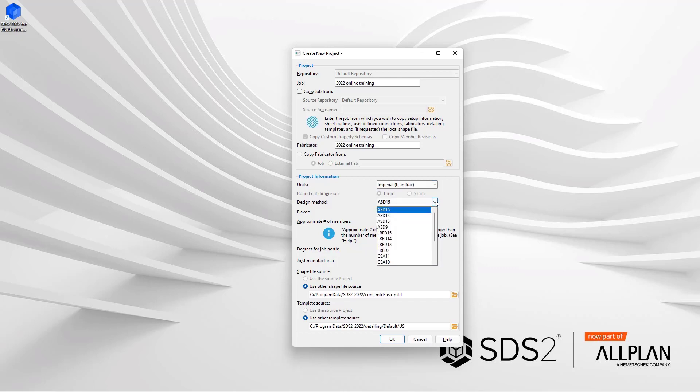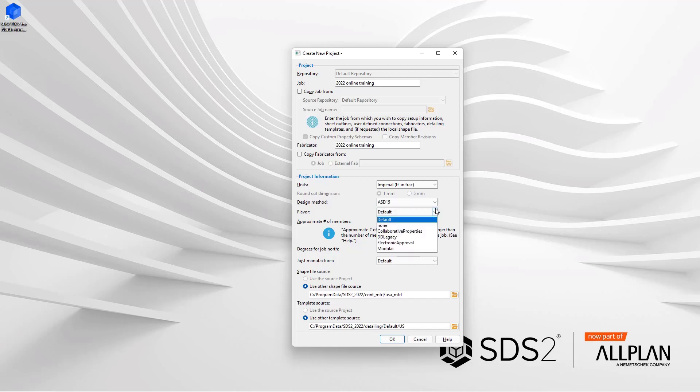What design method are we wanting to use? We can specify the ASD 15th, 14th, 13th or ninth, LRFD 15th, 14th, 13th or third, or our CSA 11 or 10. Depending on your license, you may see more or less in that as well. For this training, we are just gonna leave that at the ASD 15th.